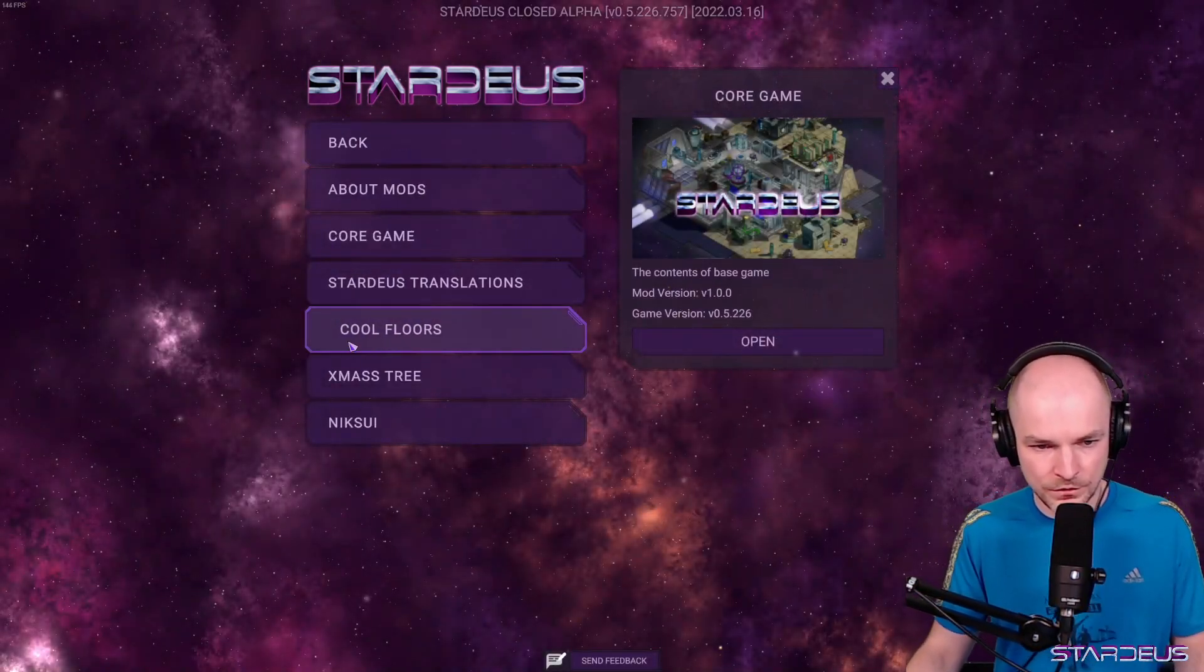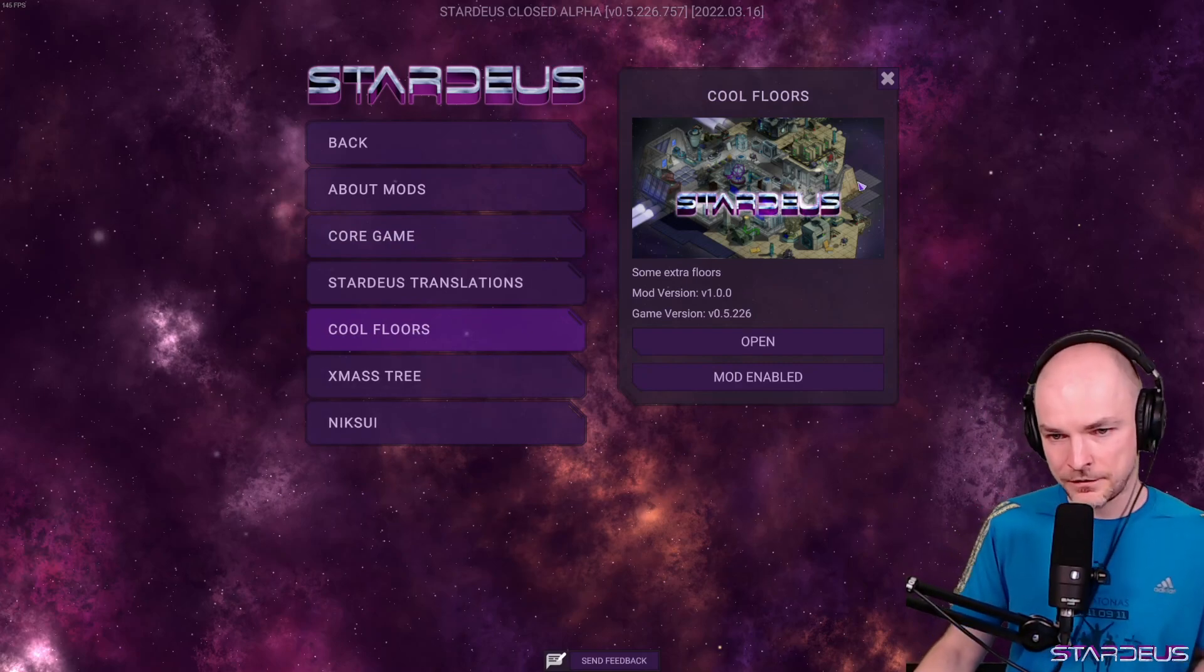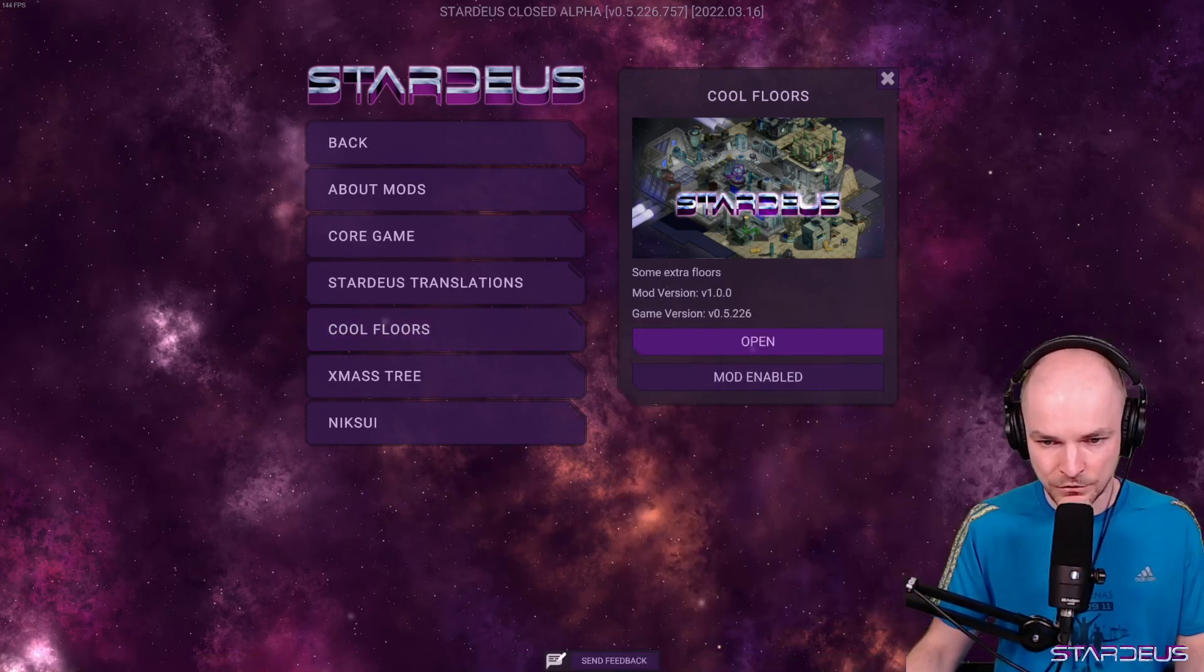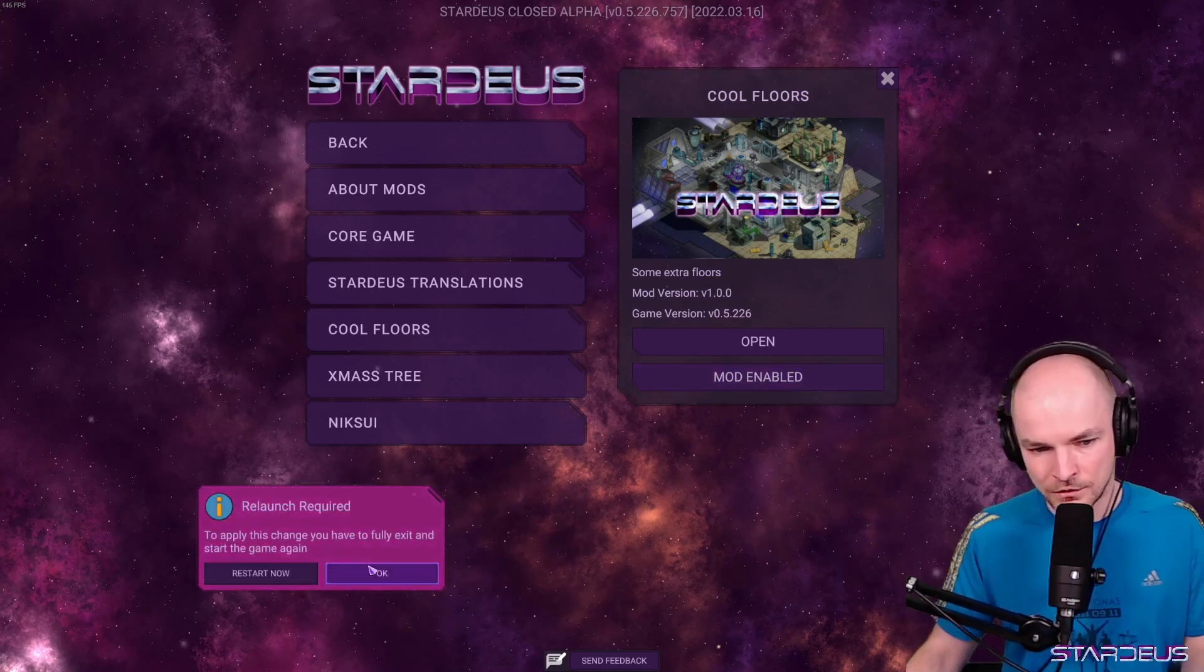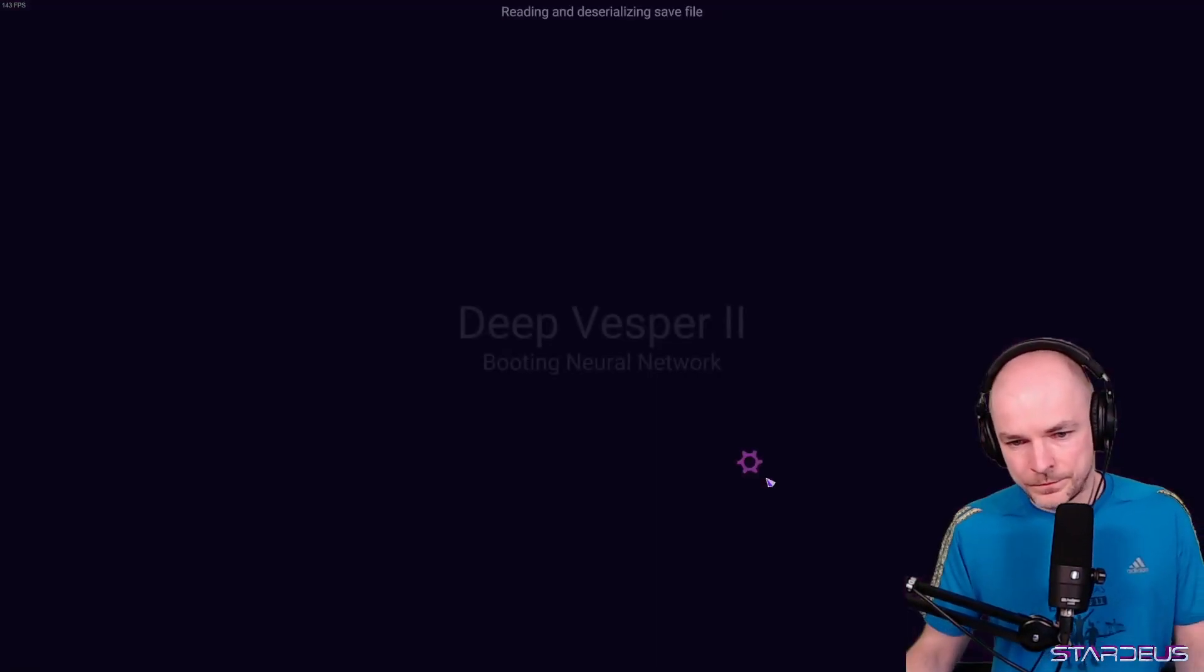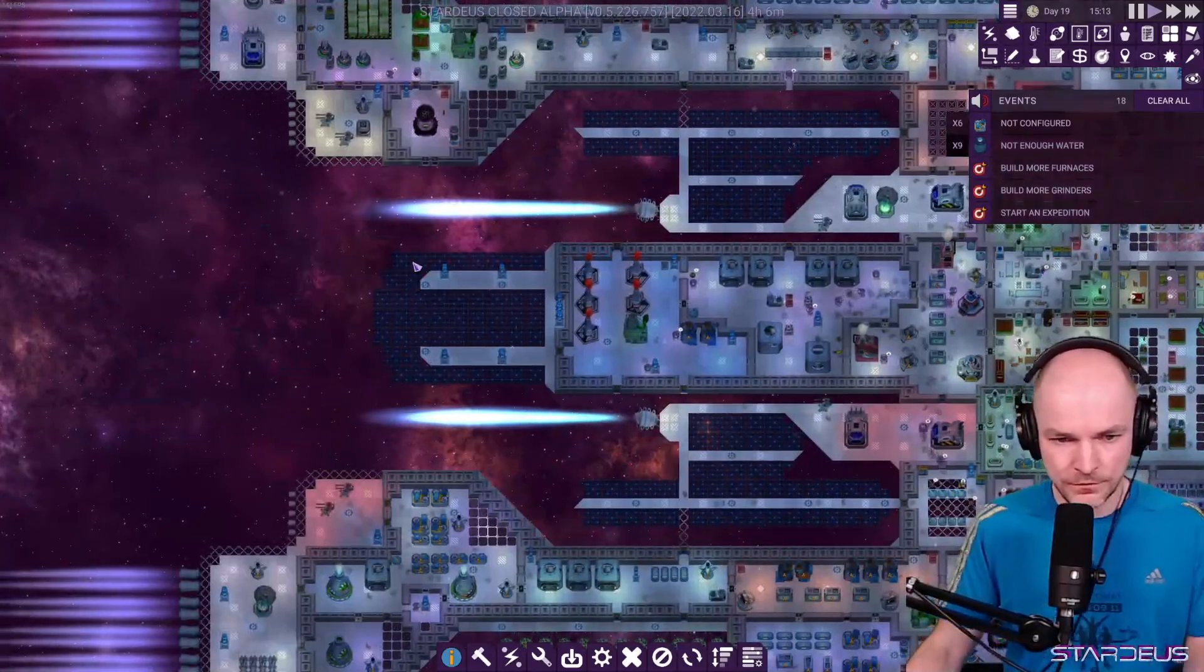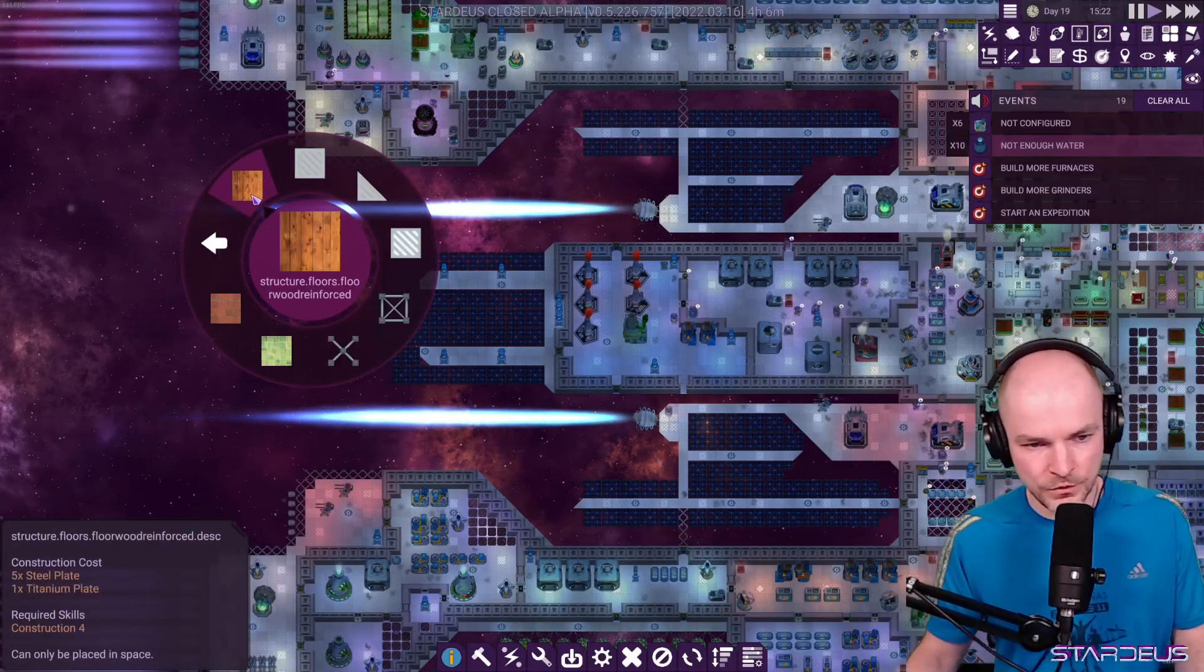Right. So now we had two mods. We can see that there's this cool floors in the list. It has the same cover as the core game because we copied it. But you should change that file. Maybe put in the preview. And then if we click open, it opens our mod. So far, so good. Mod is enabled. You can disable it if you want. You can hold to disable. And hold again to enable. And now if we go into the game, let's actually continue our last game.